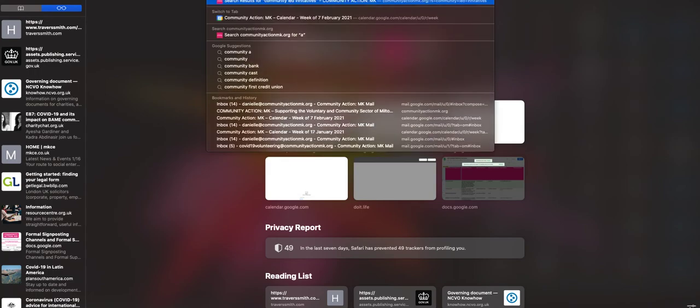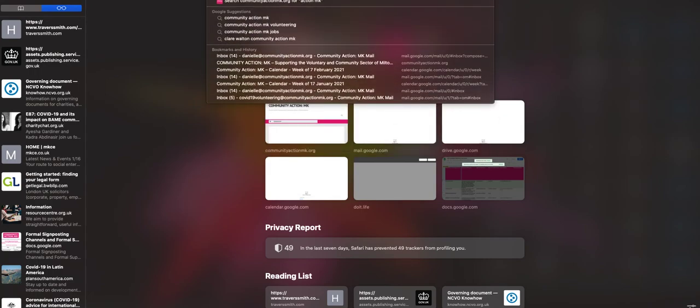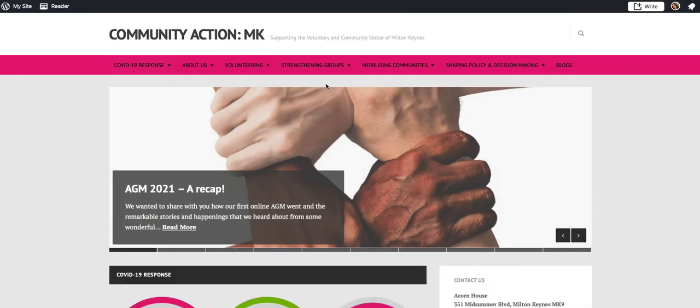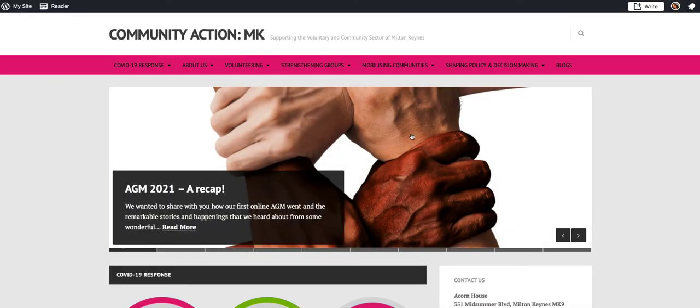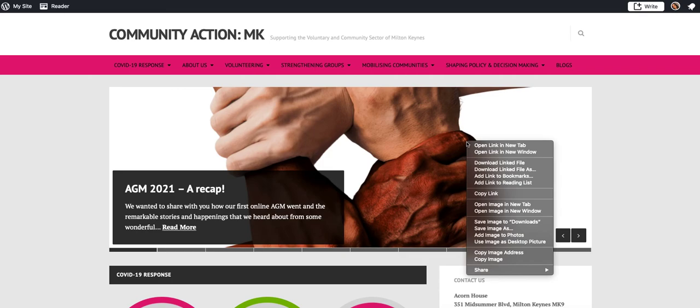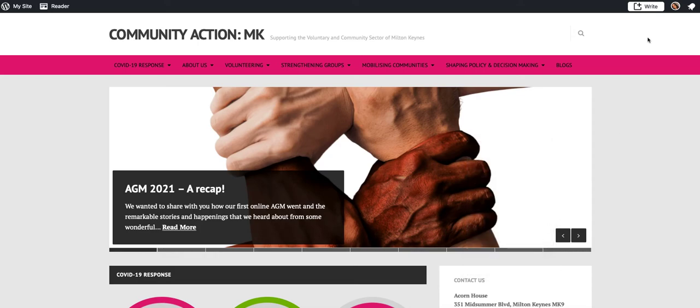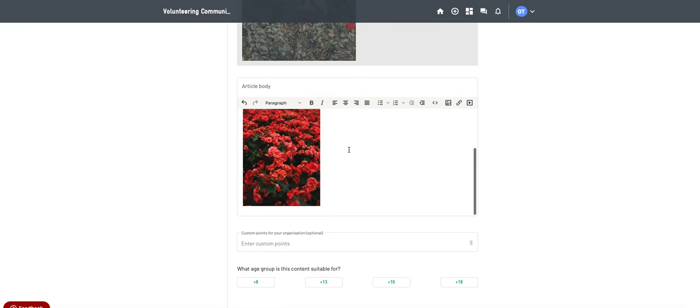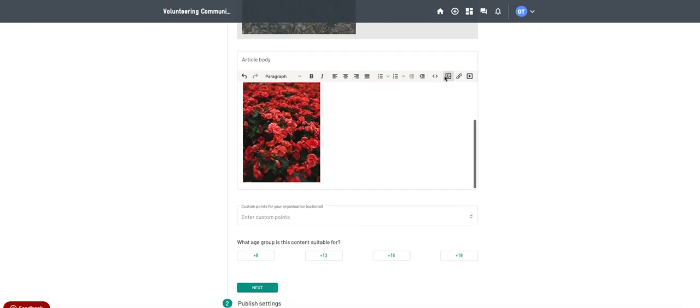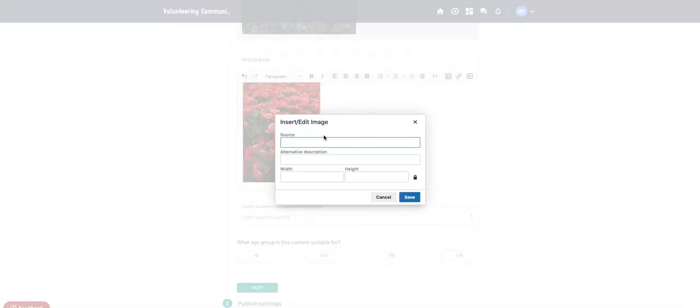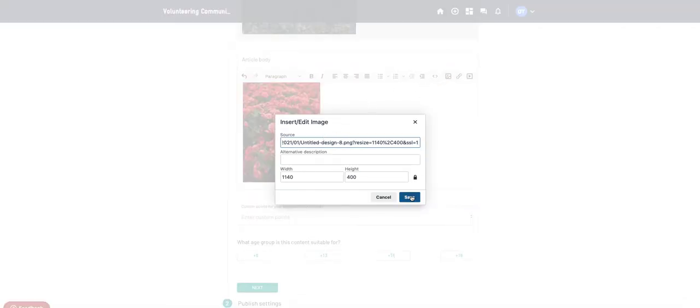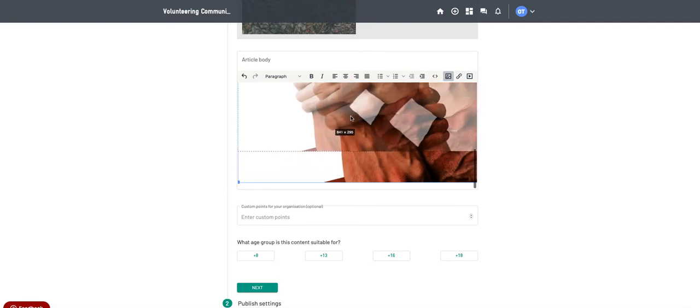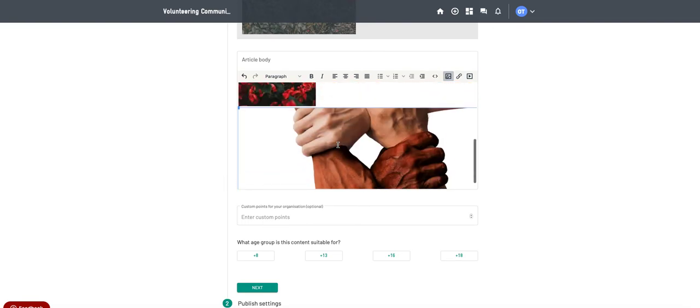So let me go onto Community Action MK's website and just see if I can take those images in the same way. If I right click on the image that I want from my website, I can go to copy image address. And then if we go back into doit, and we go into image, and then source, and save. Yep, it will paste the image in there. So that should hopefully make it a bit easier.